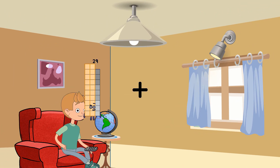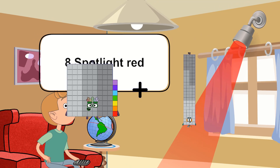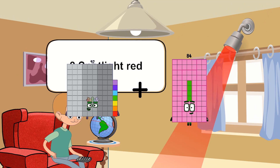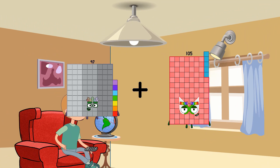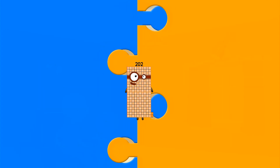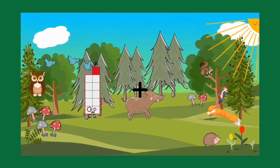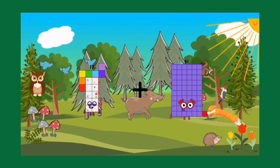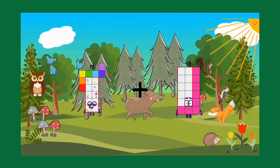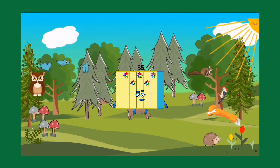97 plus 105 equals 202. 17 plus 18 equals 35.